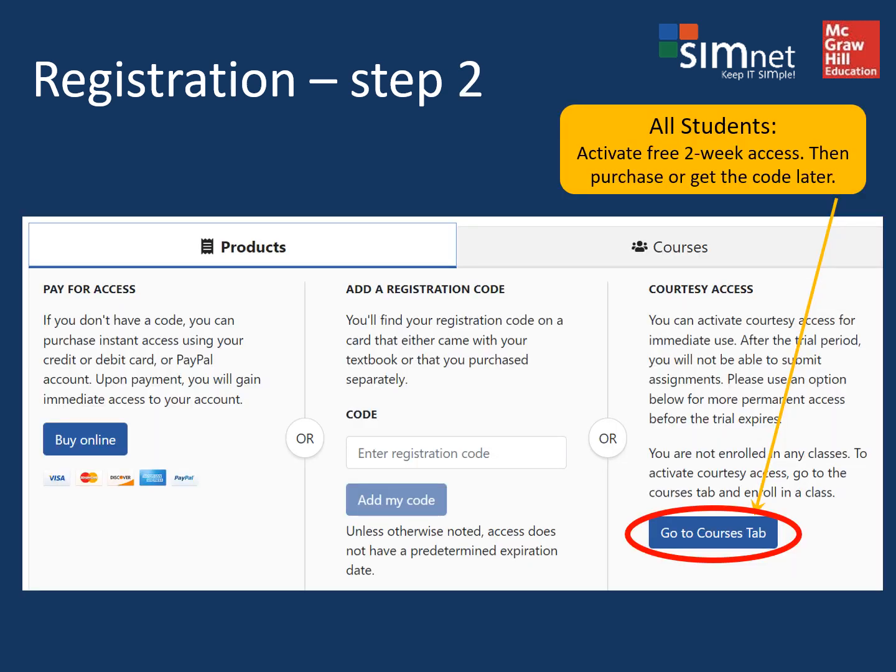At the next step for registration, all students should click where it says Courtesy Access and go to the Courses tab. This will set you up for two weeks of free SimNet access.